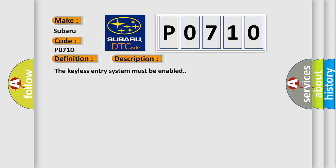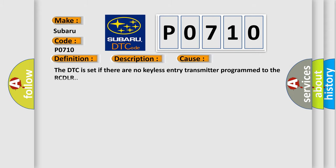This diagnostic error occurs most often in these cases. The DTC is set if there are no keyless entry transmitters programmed to the RCDLR.